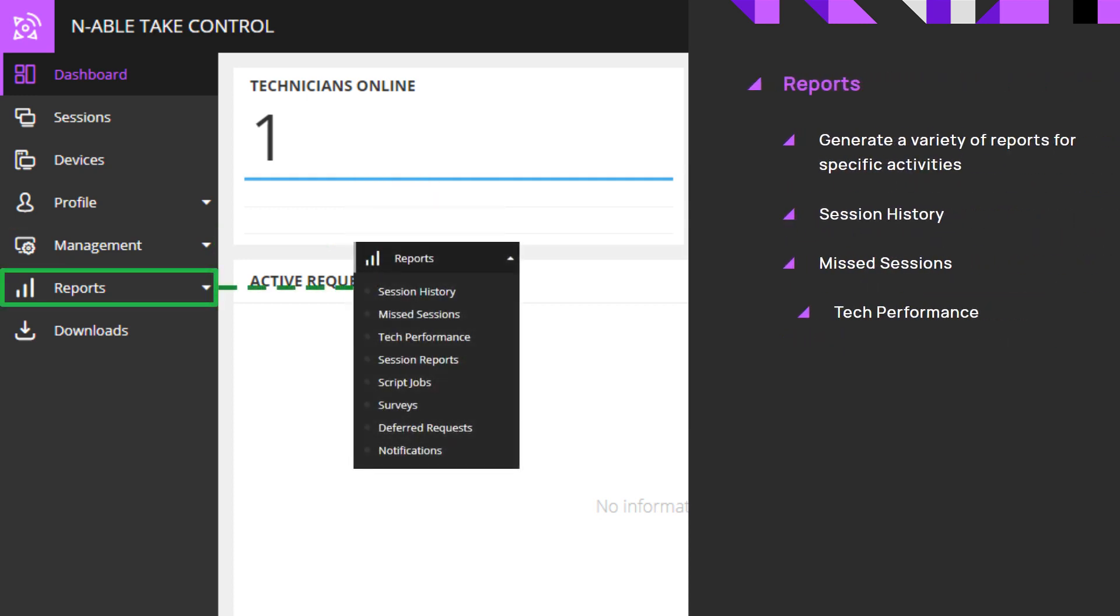Reports give insight into session history, any missed sessions, and technician performance.